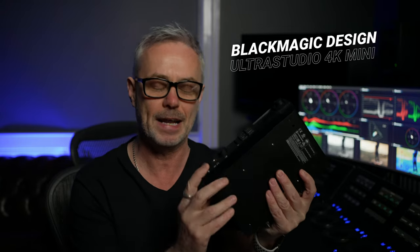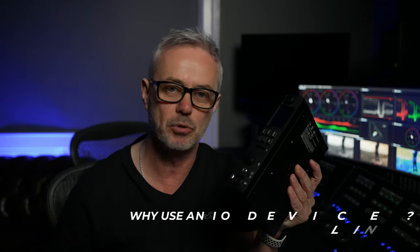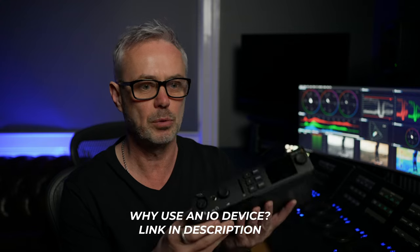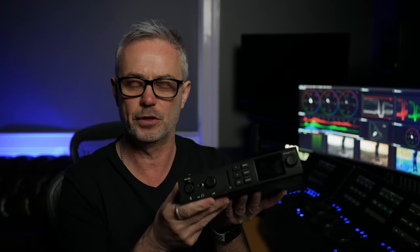This is the Blackmagic Design UltraStudio 4K Mini. This works fantastically with DaVinci Resolve, and I've done a complete episode where I show you the advantages of using an I/O box or a card with DaVinci Resolve to get you the best quality possible. That video also covers some of the other options available. This is just one of the few devices that work with DaVinci Resolve, and depending on the size of box or card you get, you get different connections.